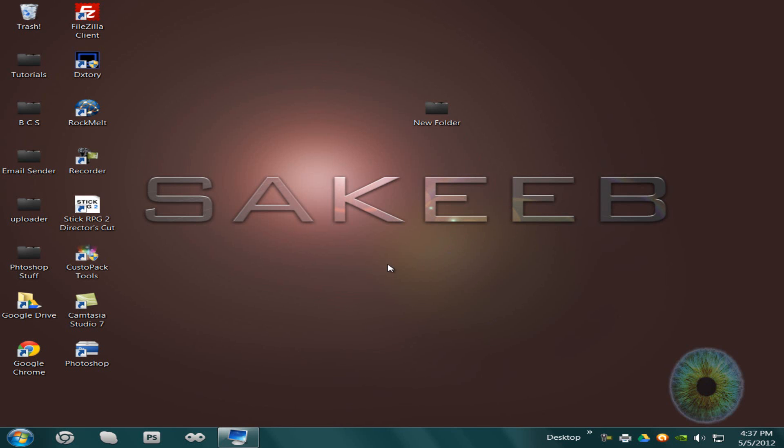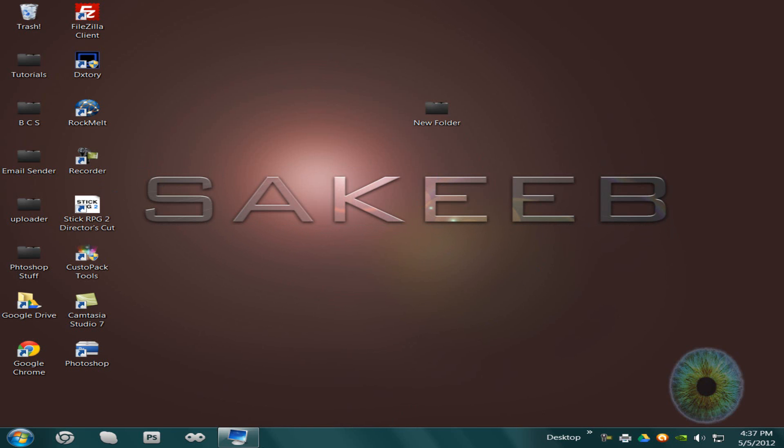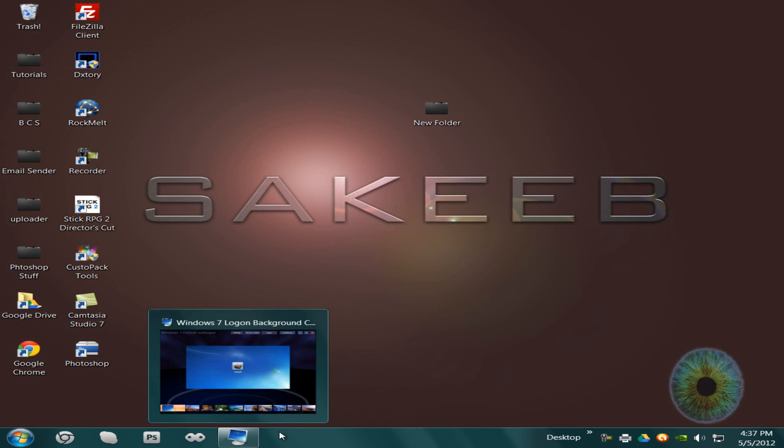Hey guys, in this video I'm going to show you 10 really good customization tools for Windows 7.